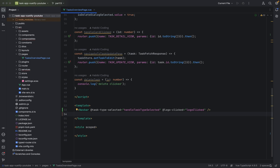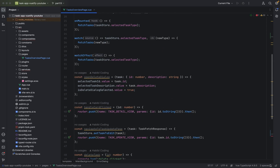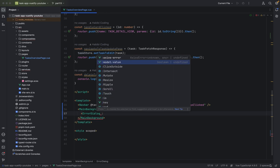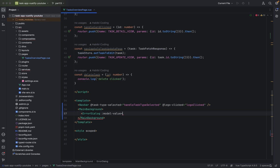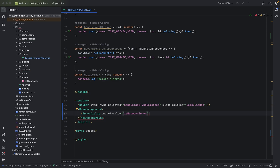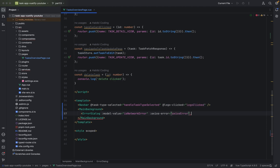Next thing we are going to do is we add our main background. And inside the main background we define the error dialog — if we encounter an error. Everything got added to the imports. Here we have to define a model value. This is the isNetworkError property, and axisError. Here we say axisError, and close it again.